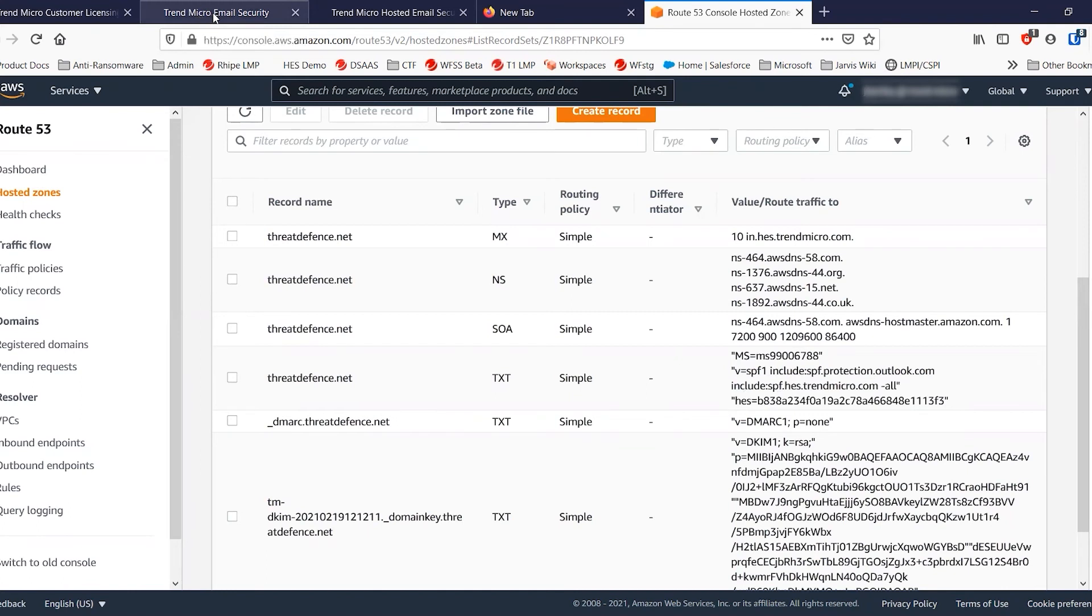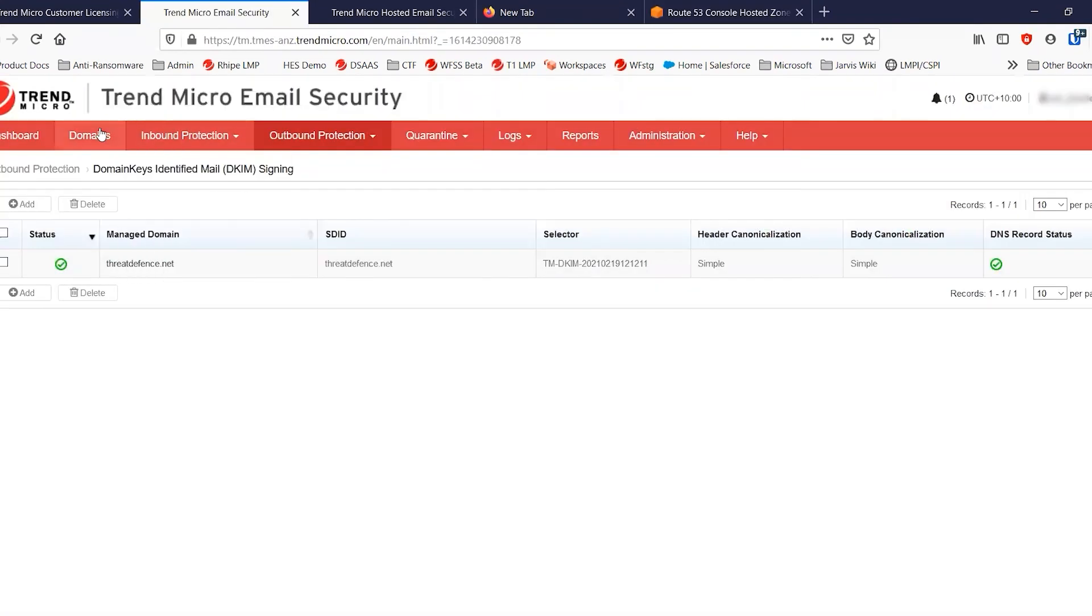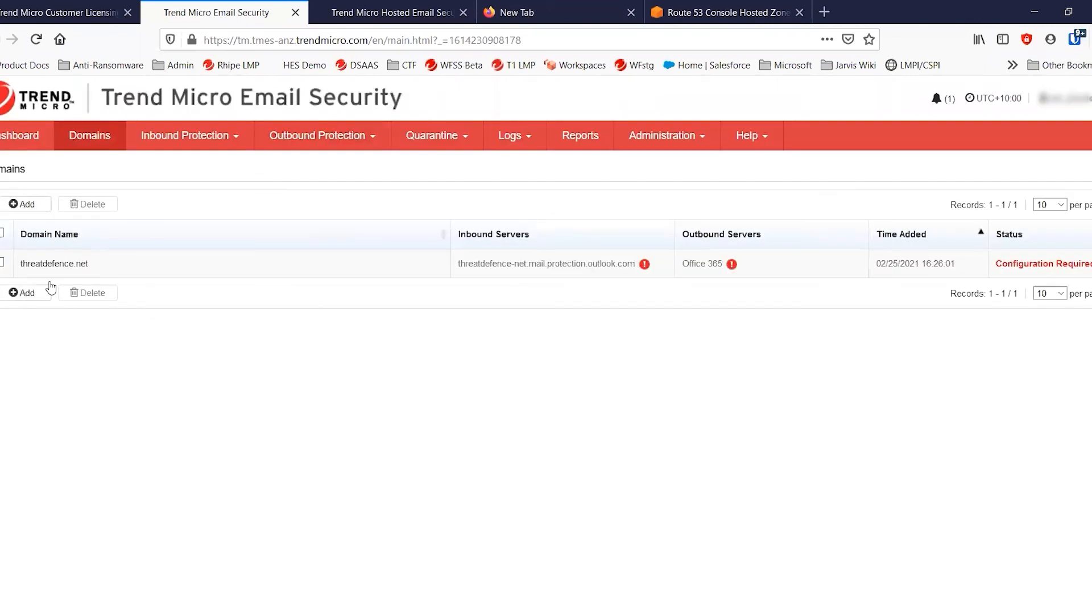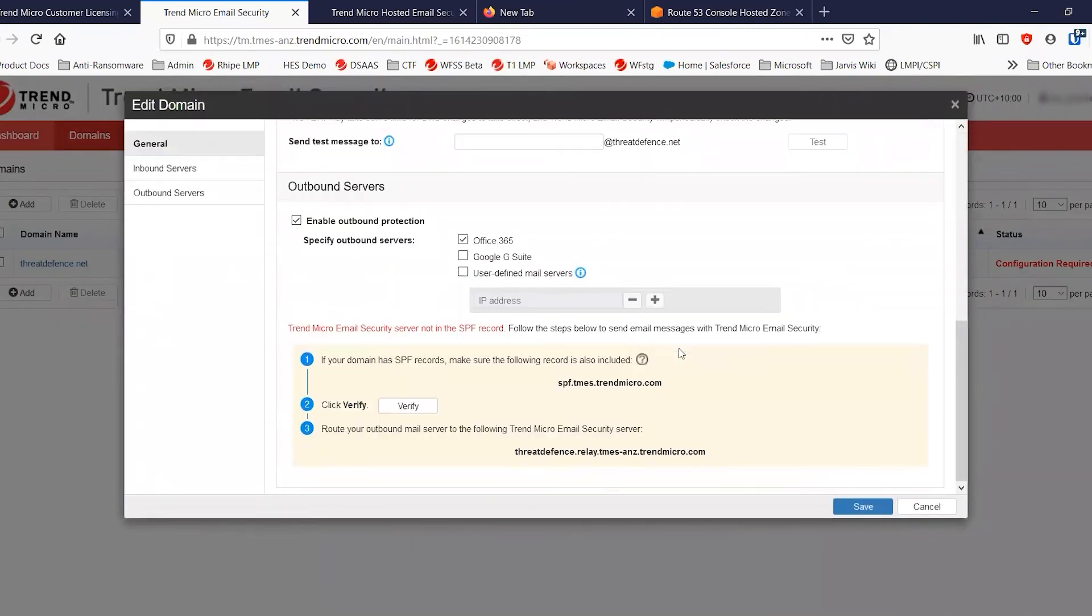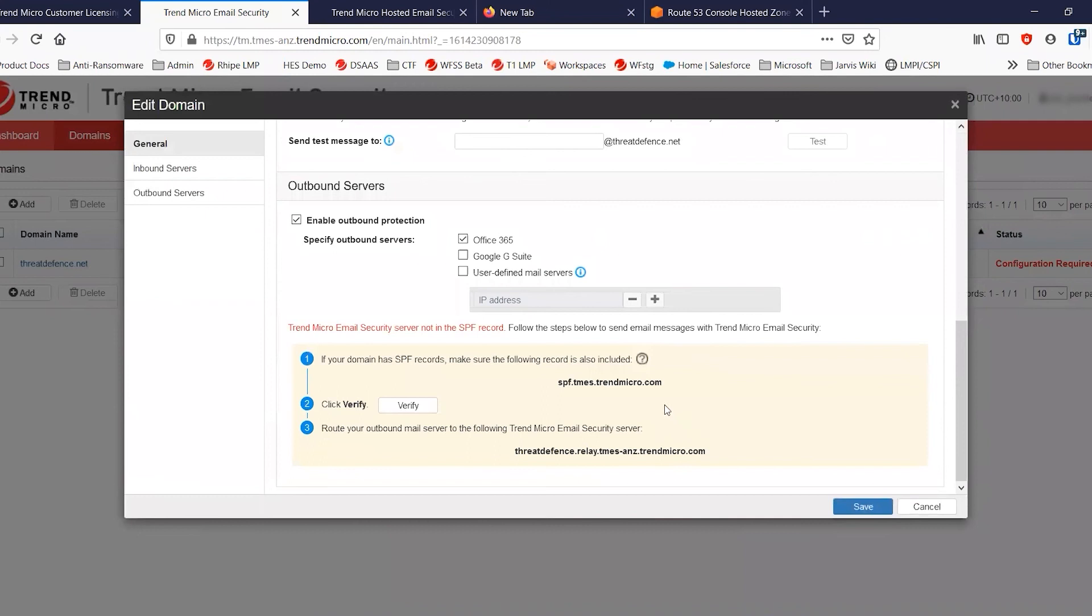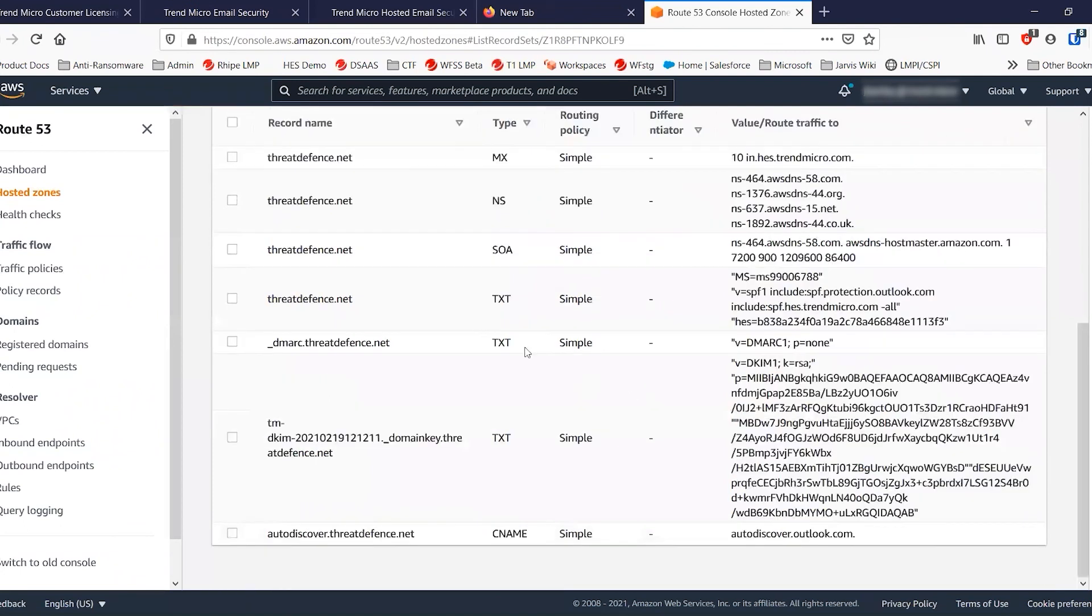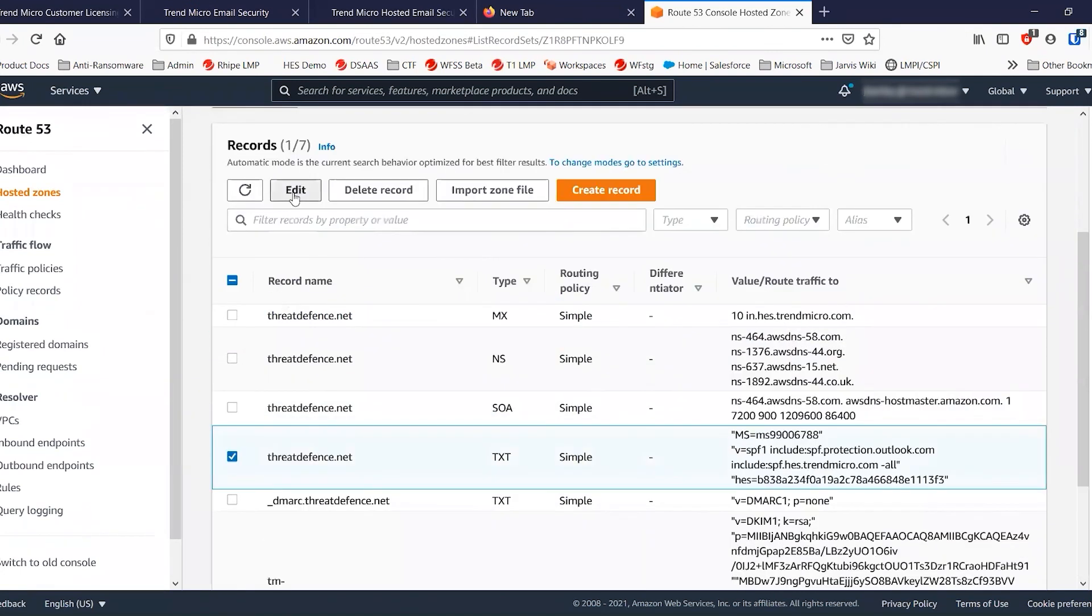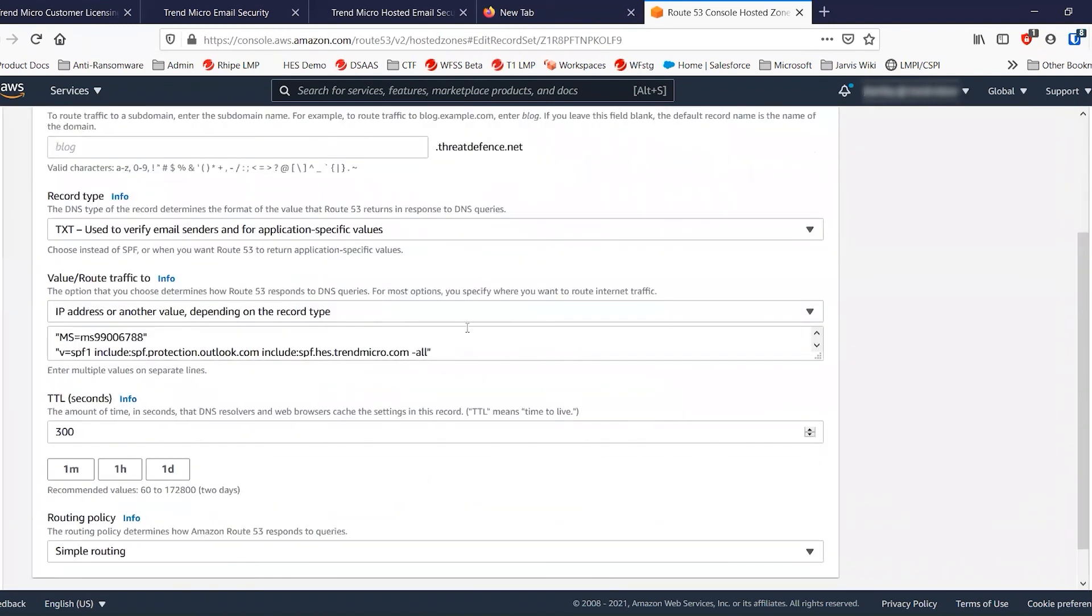If we jump back into the Trend Micro email security and go into domains again, we'll open our domain. At the bottom of this screen, there is the SPF record that you'll need to support. We want to add that into the existing text record. We might need to create a new one. So I'll edit this one. And let's add this one in.